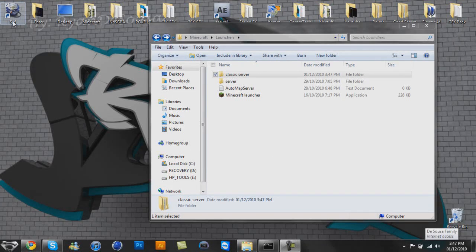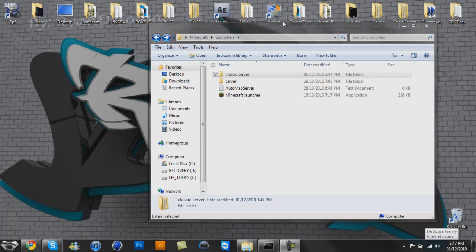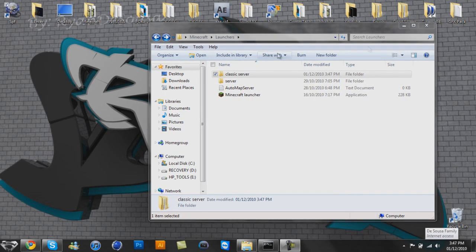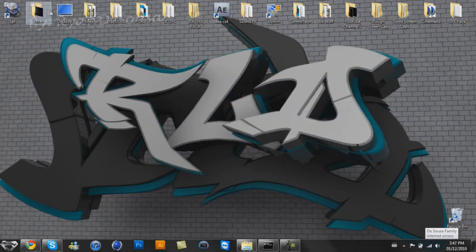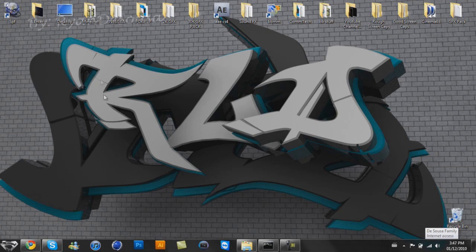Hey guys, this is RLDShades here, and I'm going to try and re-teach you guys how to make a classic server in a more in-depth version and a more in-depth tutorial.